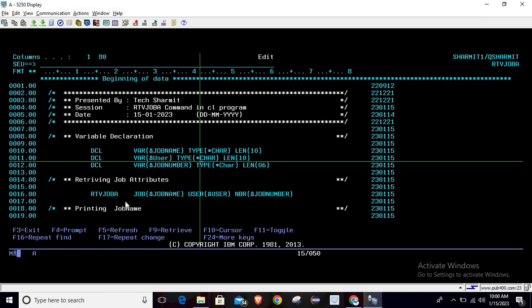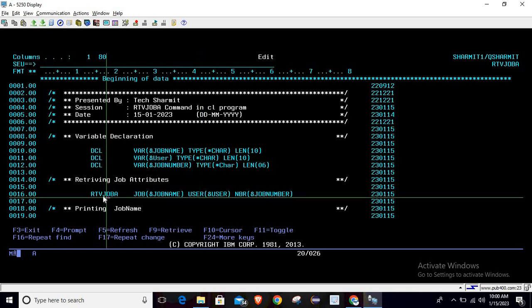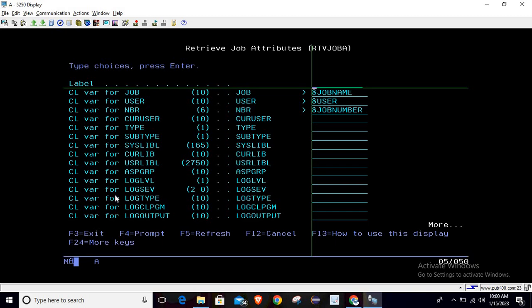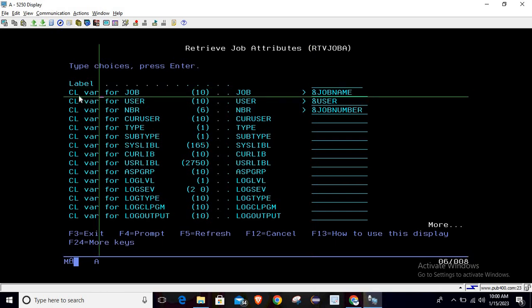F4. Once you take F4, you will reach this screen where you can find all the information related to the variables that we need to declare. For this session, we are trying to retrieve only these three pieces of information: job, user, and number. Here